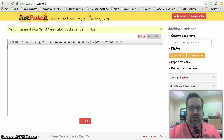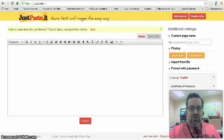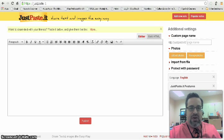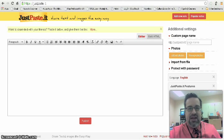Hello, once again. My name is Russell Smith. I am the technology facilitator for Fuquay Varina High School as well as Carpenter Elementary, and I'm back with another Tech Tidbit for 2015.